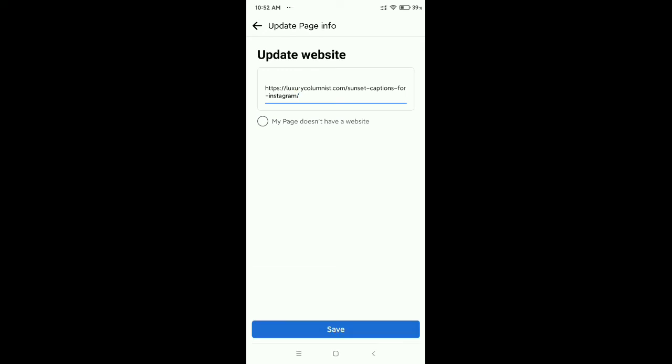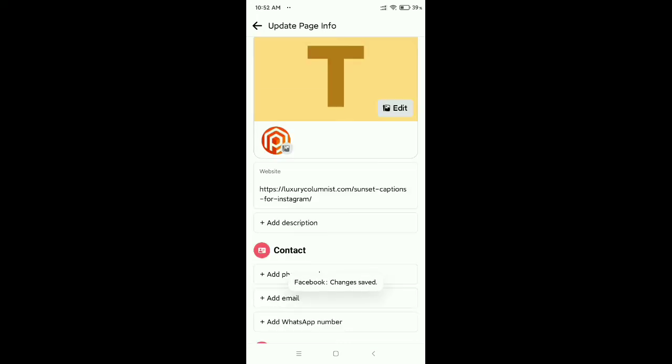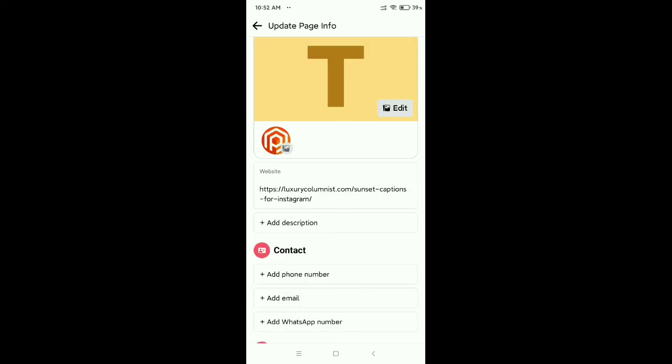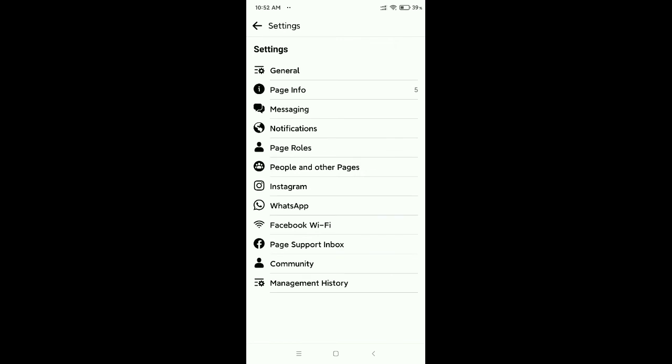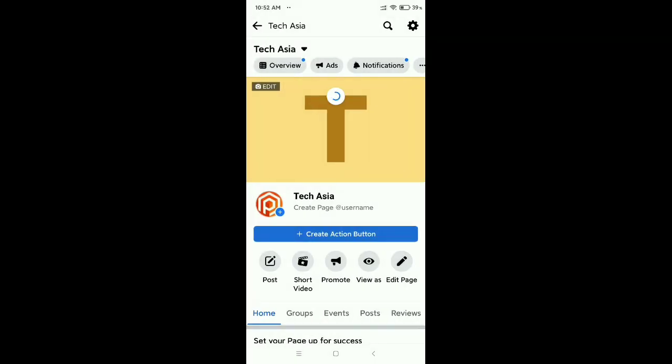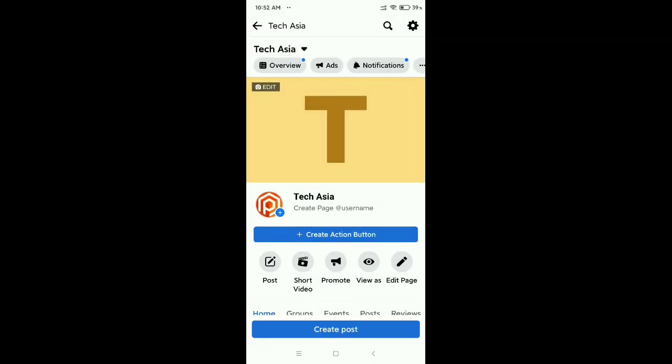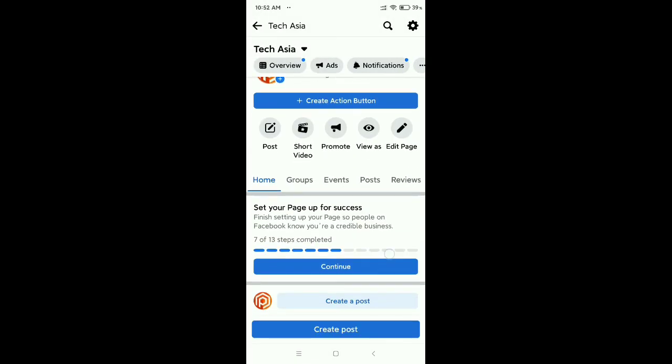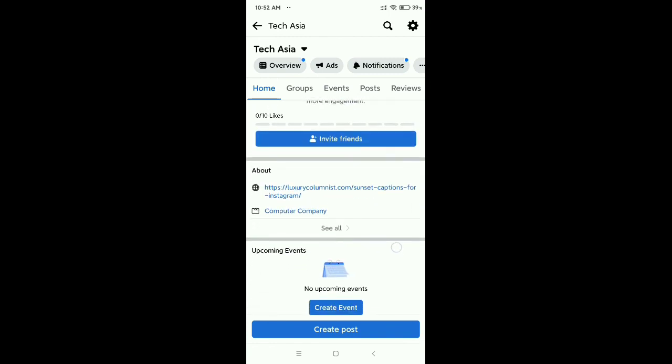Then I just click on Save. That's it, your website is already added to your Facebook page. I hope you can understand and hope this video can help you. Don't forget to like and subscribe to my channel.